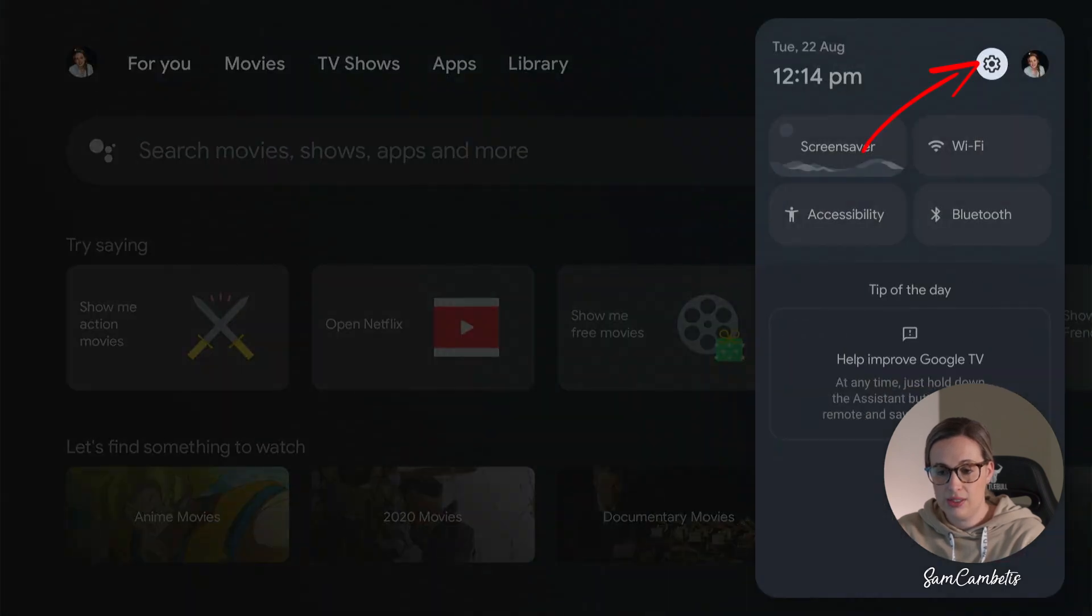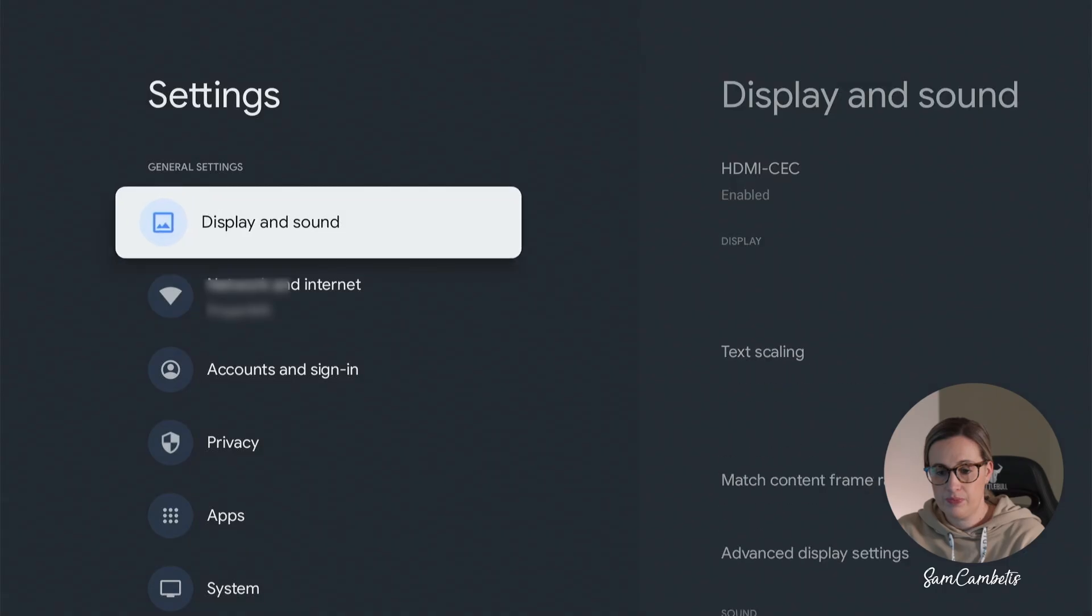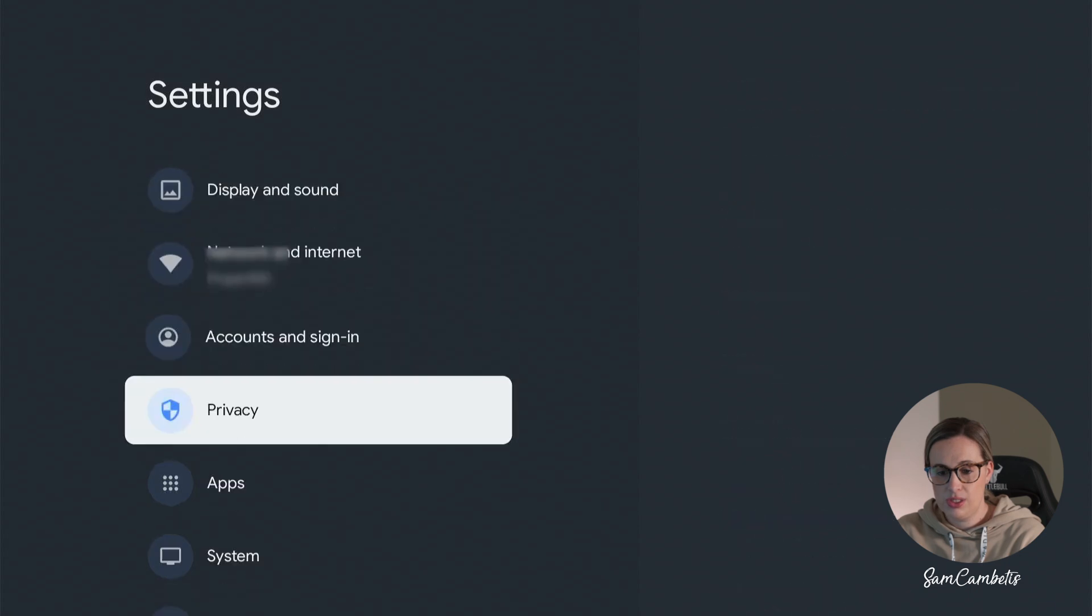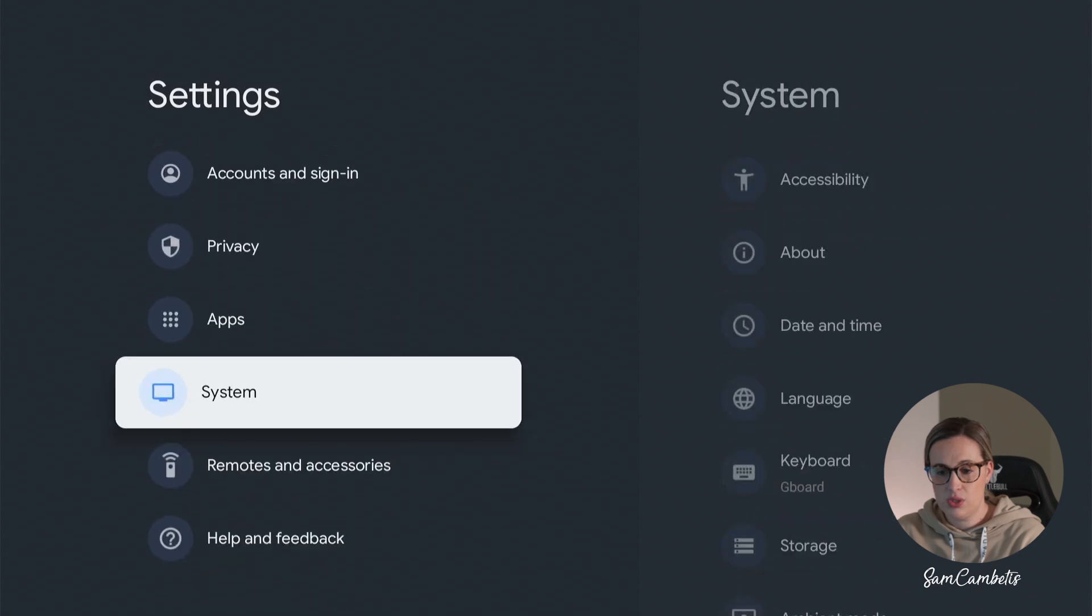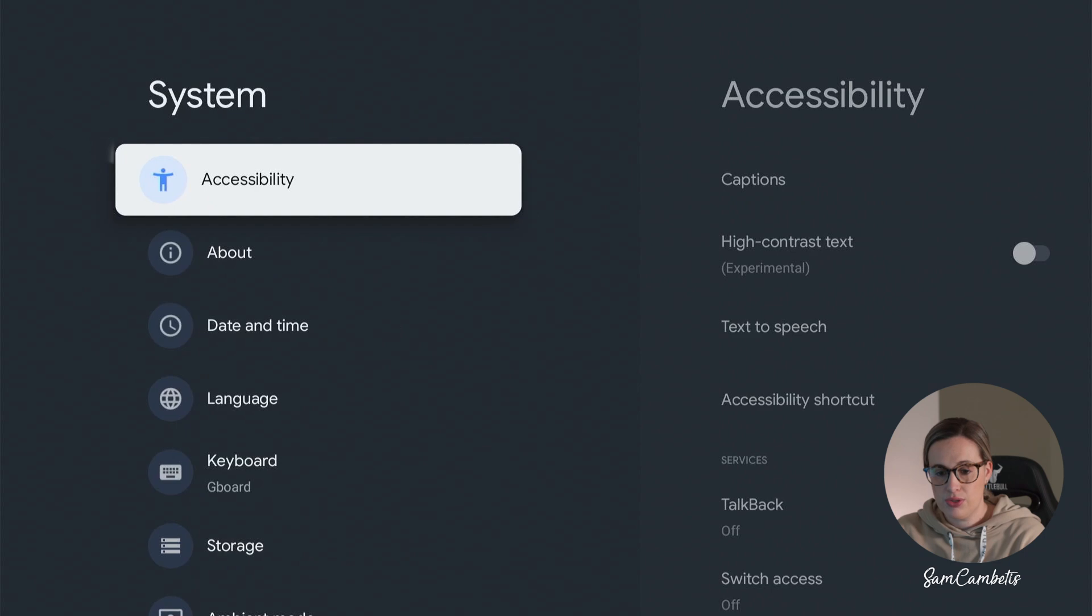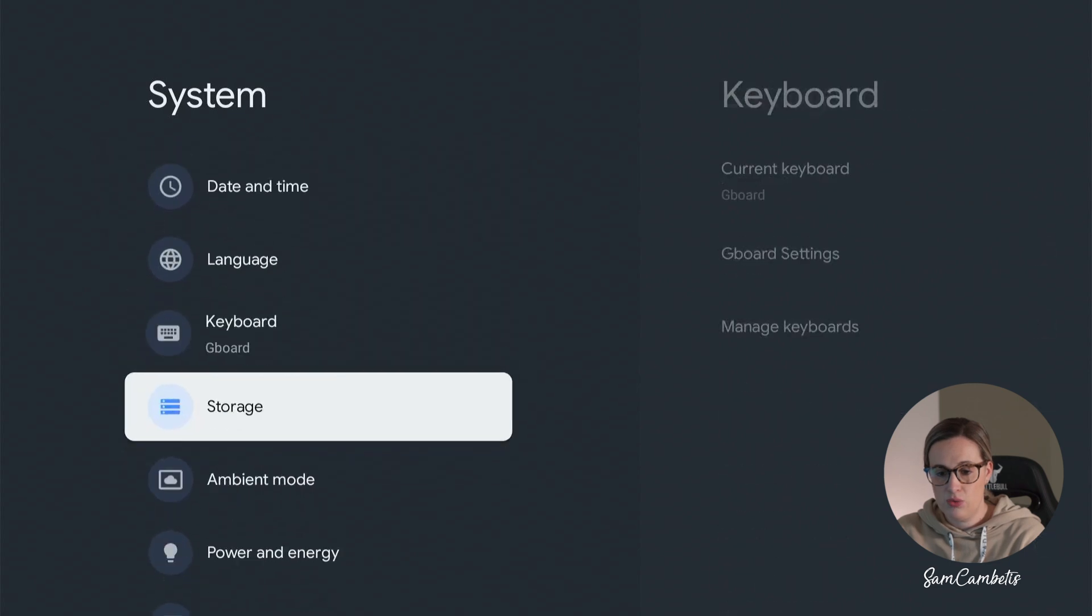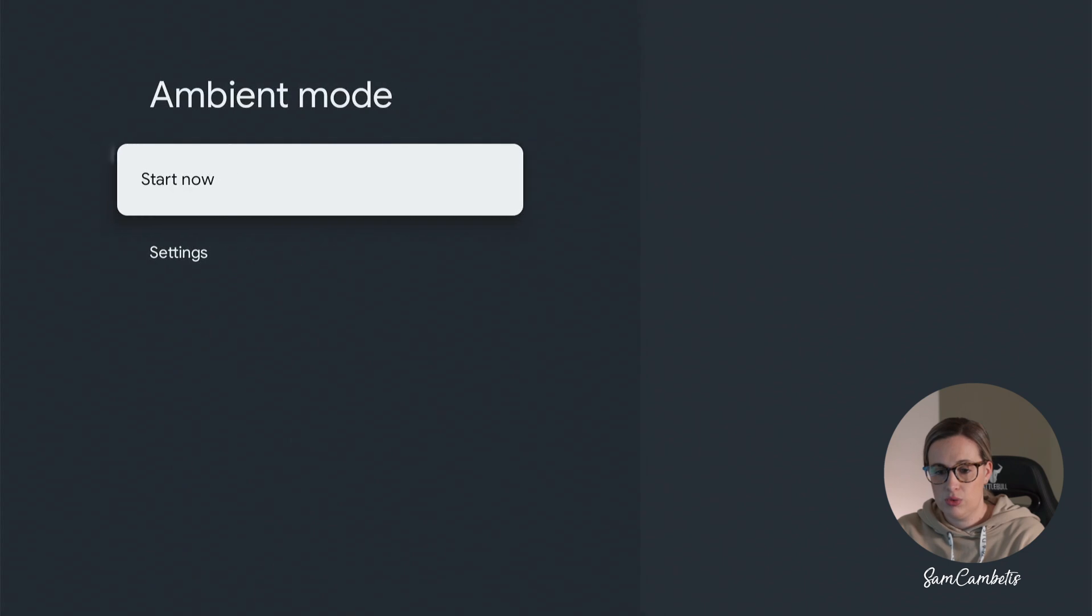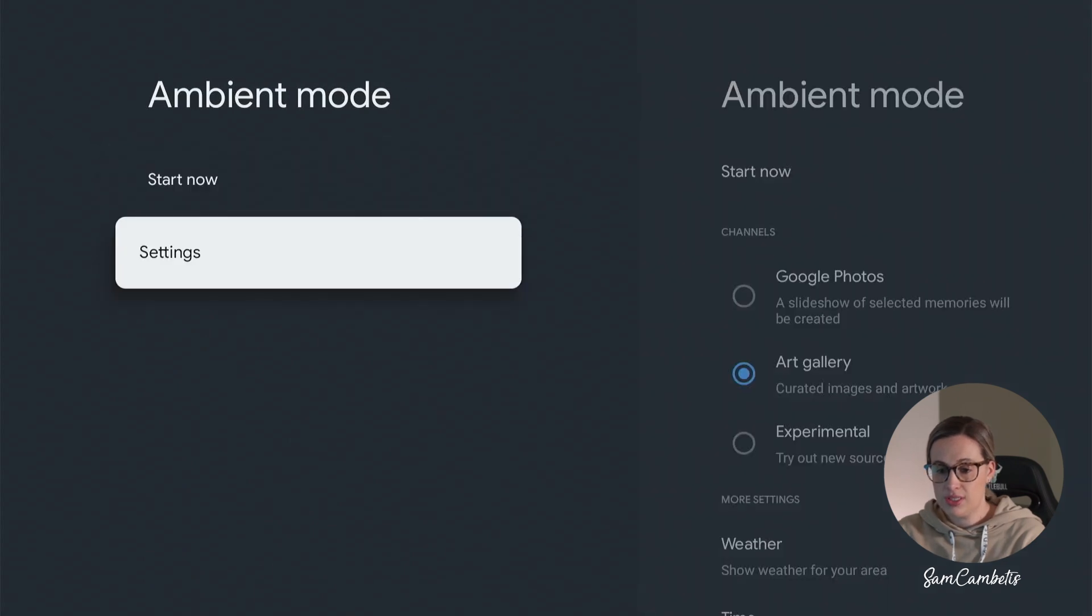And then if we go down to system and across, and then all the way down to ambient mode, we'll go across again and we'll click on settings.